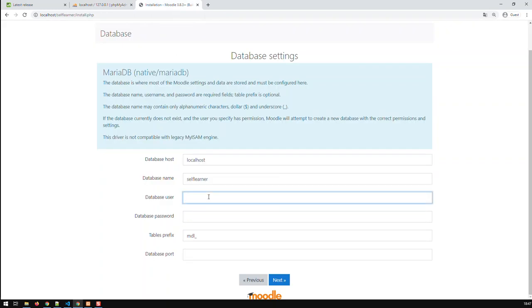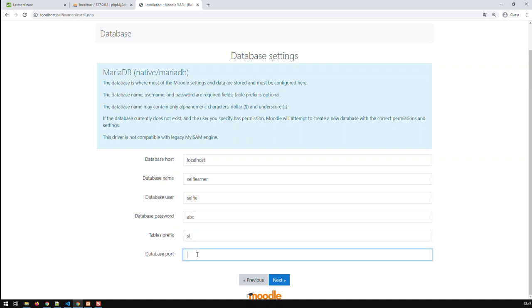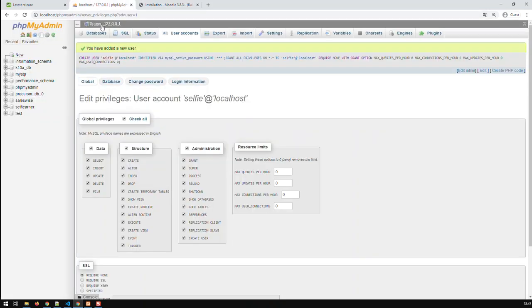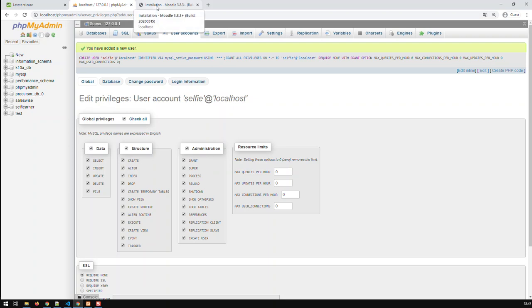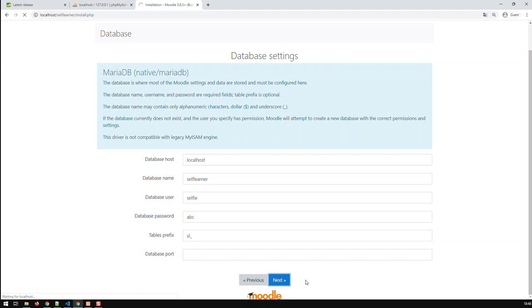And now I can place that user, which is basically selfie and ABC. Selfie and ABC. And all tables created in that database could have the SL prefix for self-learner. And the database ports, I can leave that empty. With Postgres, you need to place a port. I think it's 3341. And then next.